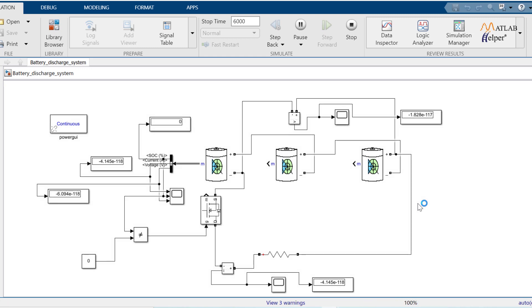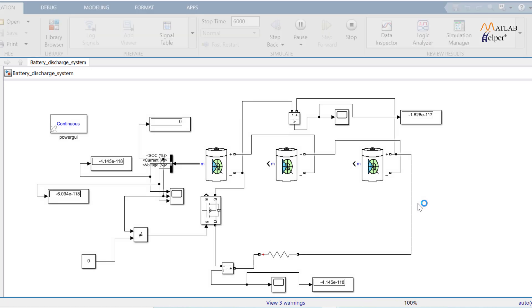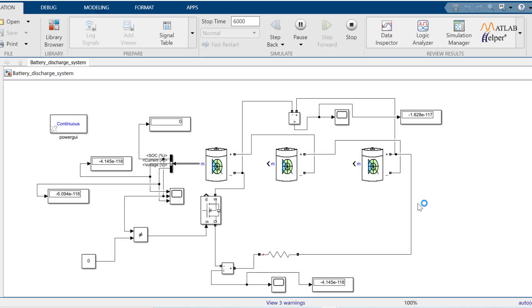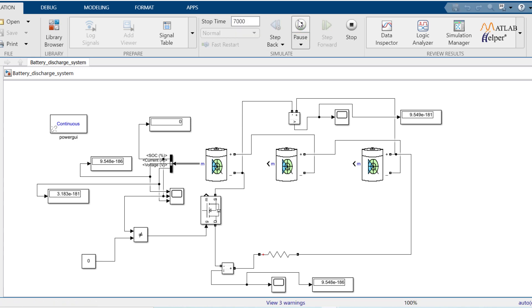And if you observe current and voltage, it is very less. And if you increase stop time further, there won't be negative SoC means there is no further discharging. So how this works?